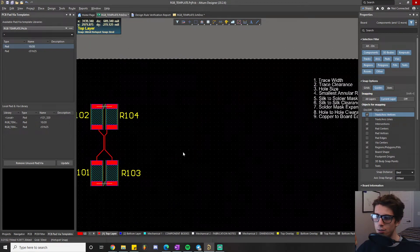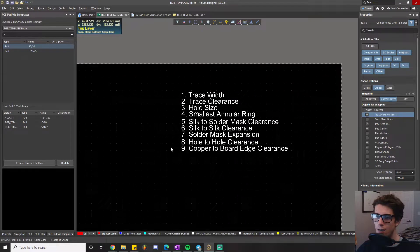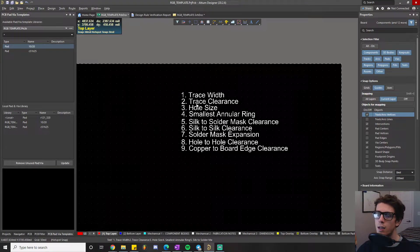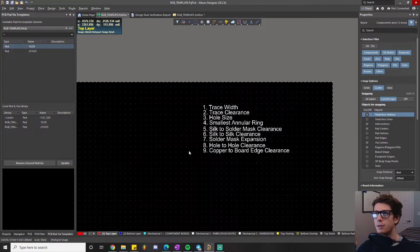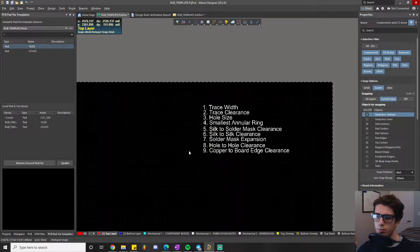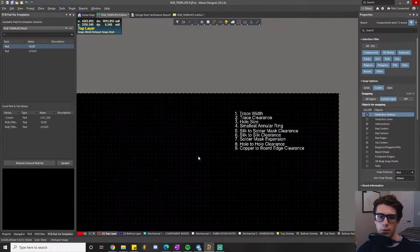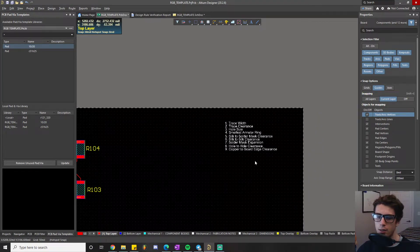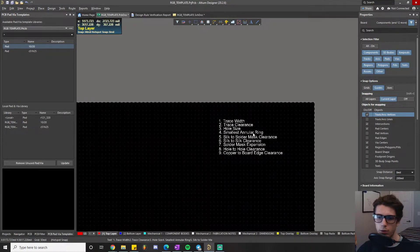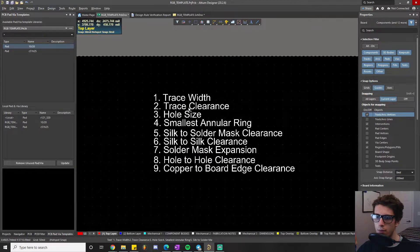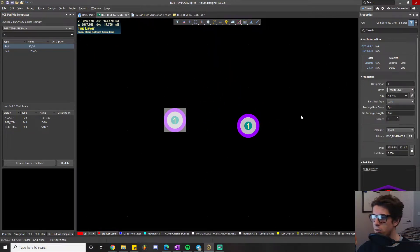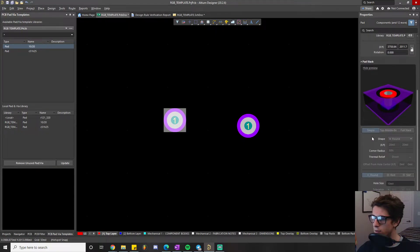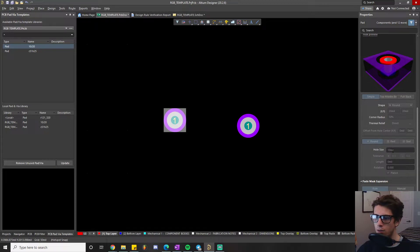The next rule is hole size, which works in conjunction with the minimum annular ring rule. These rules come into play when drilling holes in your PCB — for mounting holes or, most commonly, for vias. For example, if I click on a via I've placed, you can see its hole size is currently set to 10 mils.